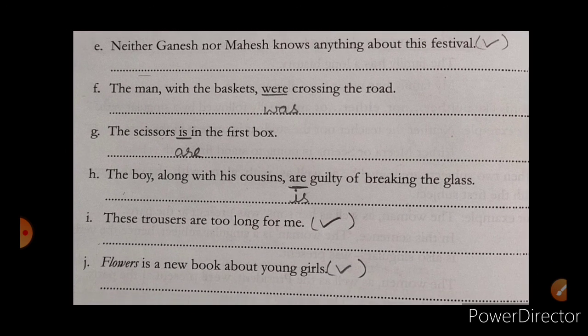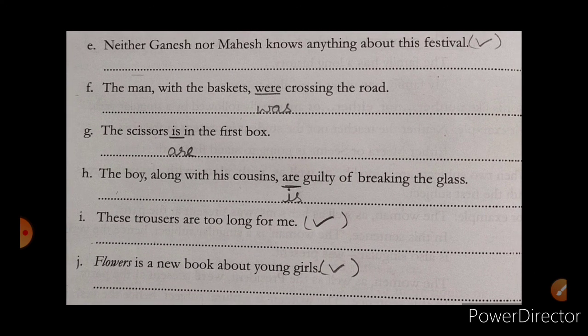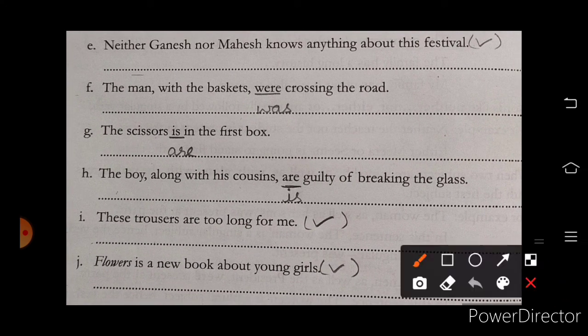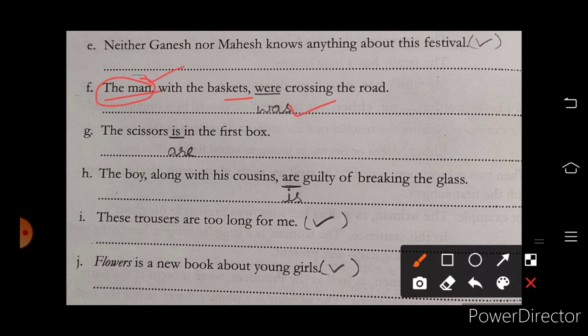Now the next sentence: 'The man with the baskets was crossing the road.' Here, 'the man' is our subject and the verb will relate to it. The baskets are not crossing the road — the man is. The subject is singular, that's why the verb will also be singular.